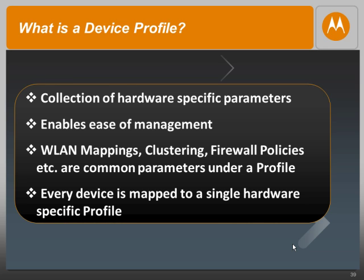Unlike RF domains, which are hardware-independent, device profiles are hardware-specific. The primary reason is that device profiles give the admin the capability to configure parameters such as radio and interfaces, which could be very different for different types of hardware. It enables the admin to have ease of management.